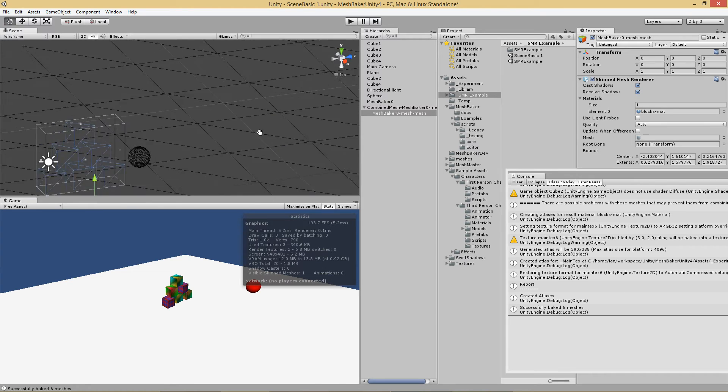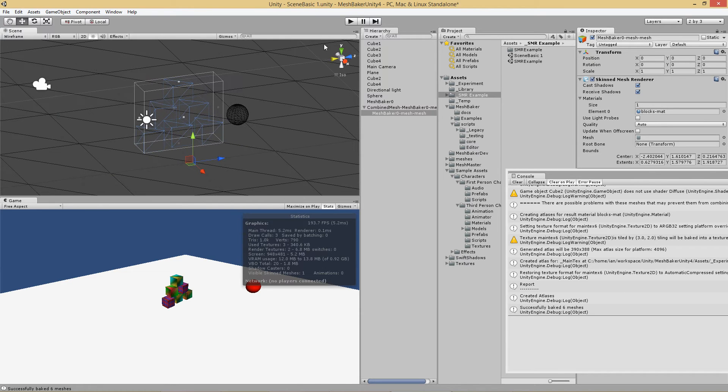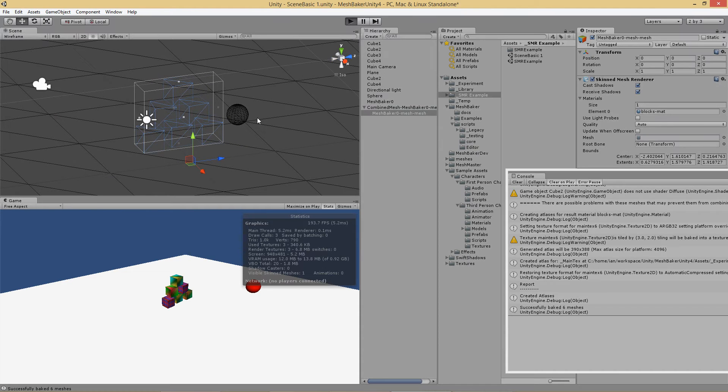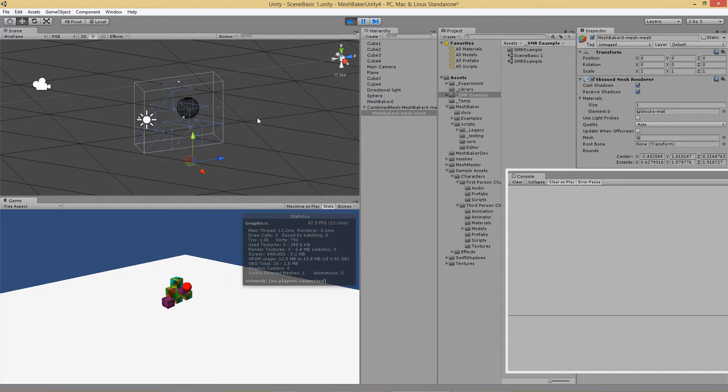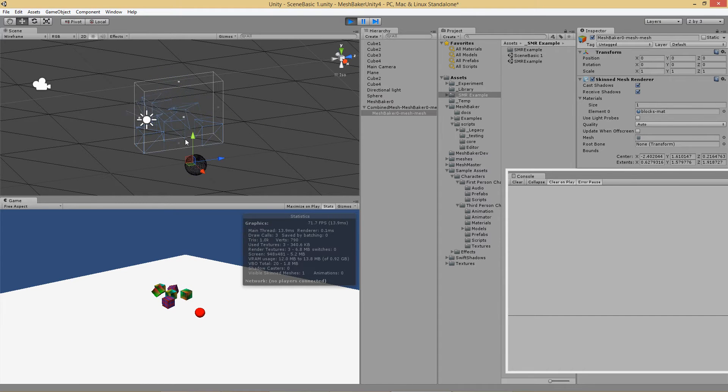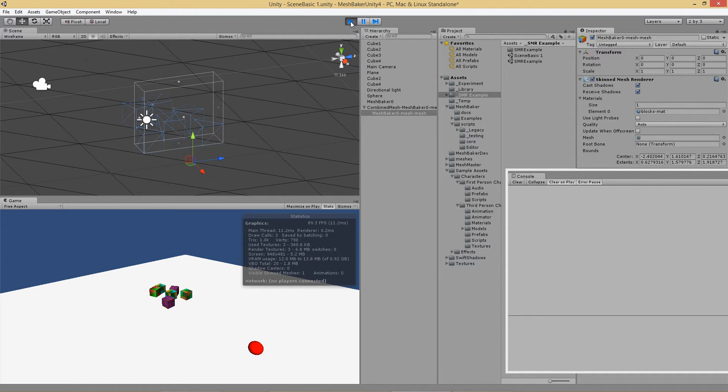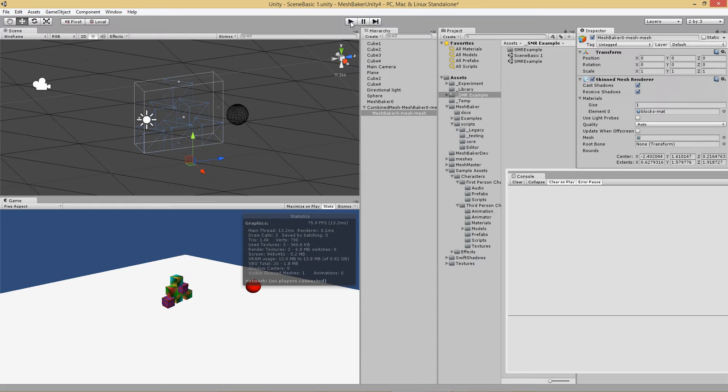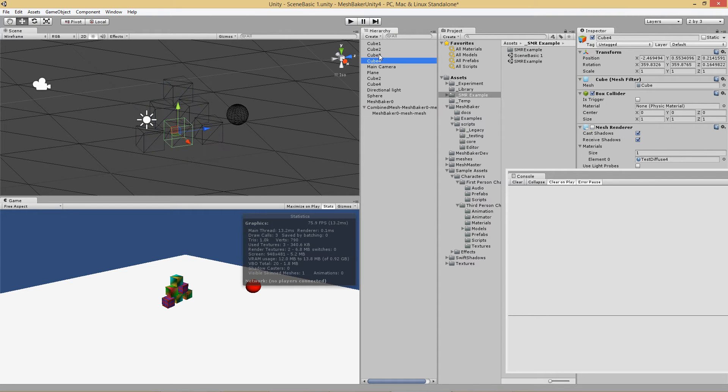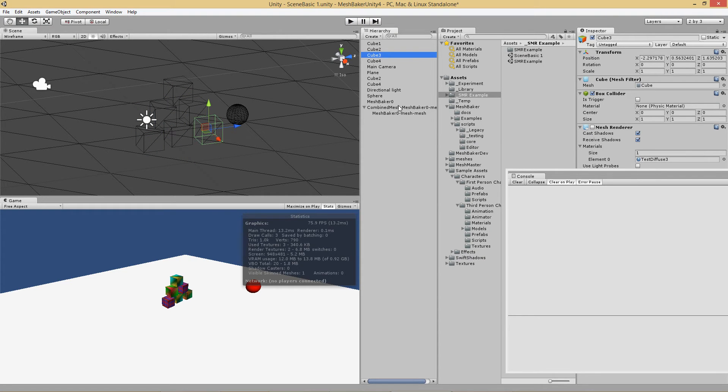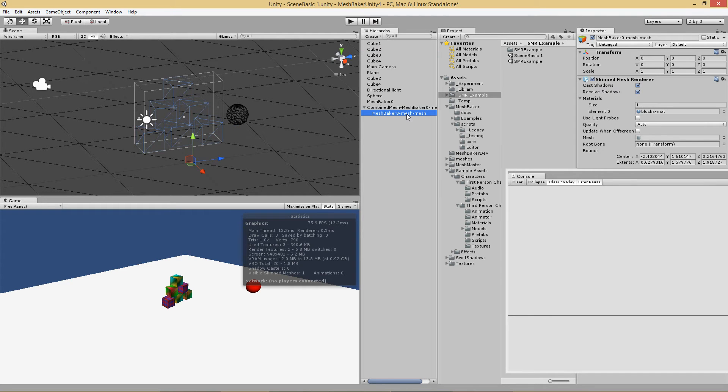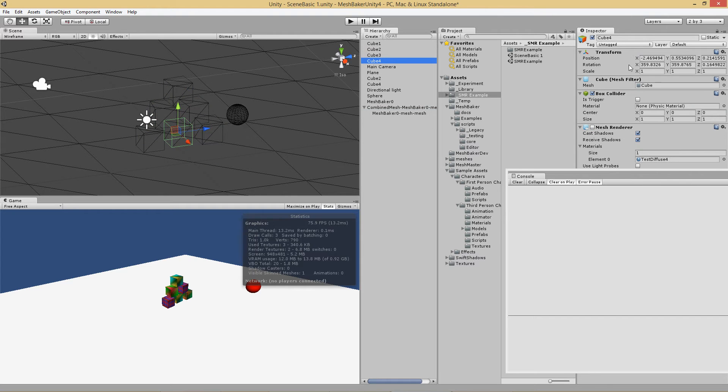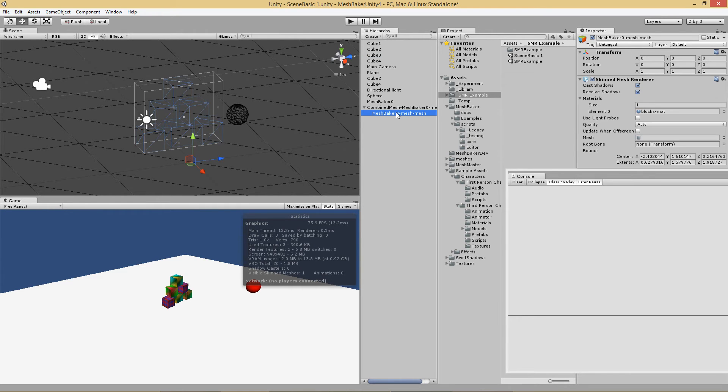So does it still work the way it did before if I hit it with the ball? So watch what happens. The ball comes flying in and they all go and get knocked over. So how did that work? Well, what happened is each of these cubes became a bone in the skinned mesh renderer. So bones are just transforms. So the transforms, which is just this information for each cube, is being used as a bone to animate the vertices in the skin mesh.